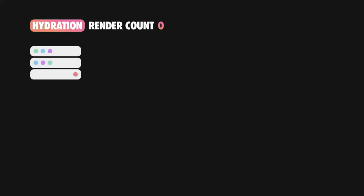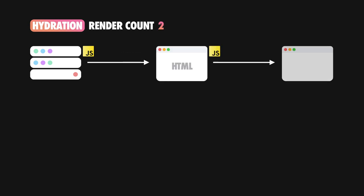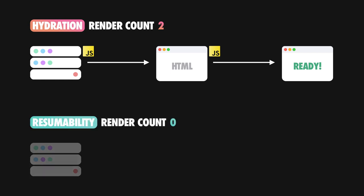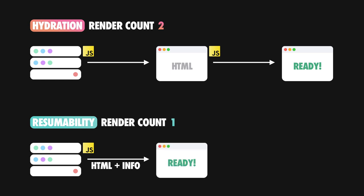And resumability. So, with hydration, the app is rendered on the server, sent to the browser as static HTML, and then the same rendering process is replayed again on the client. With resumability, the app is rendered on the server, some useful information is added to the resulting HTML markup, and then, when this HTML reaches the client, the browser displays the UI and, via the useful information, understands the current state of your app and resumes work from where the server left off. Note that the replaying step was completely removed from the process.